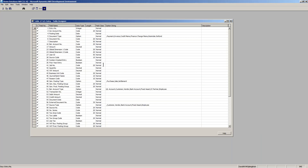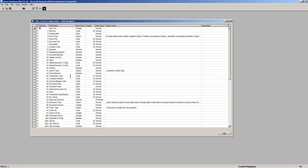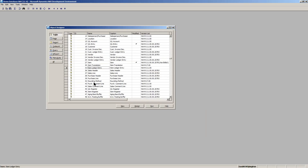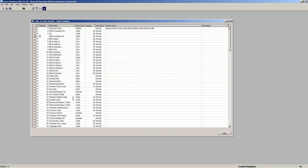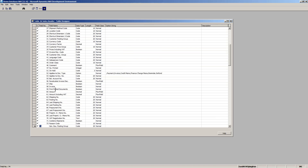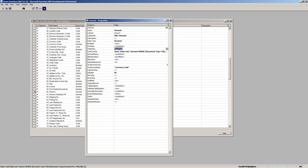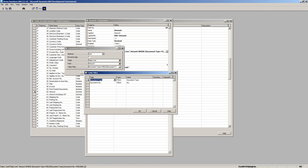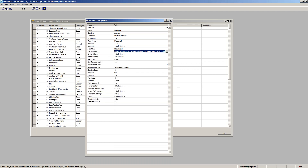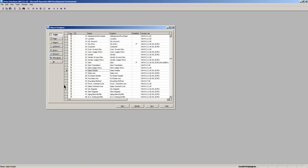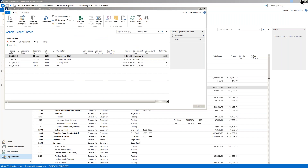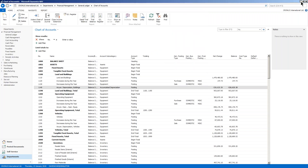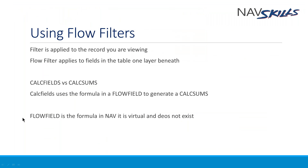Definitely things like the item ledger entry drilling down to one field makes absolutely no sense to have a flow field. Even the amount field on sales header drilling down on sales lines — unless you're a company that has 10,000 line invoices, these aren't necessary. It was the beauty of simplicity, but I think simplicity is gone from Navision these days. It's no longer the simple, pure product it used to be — it's still great, but it's a different world. That's it.